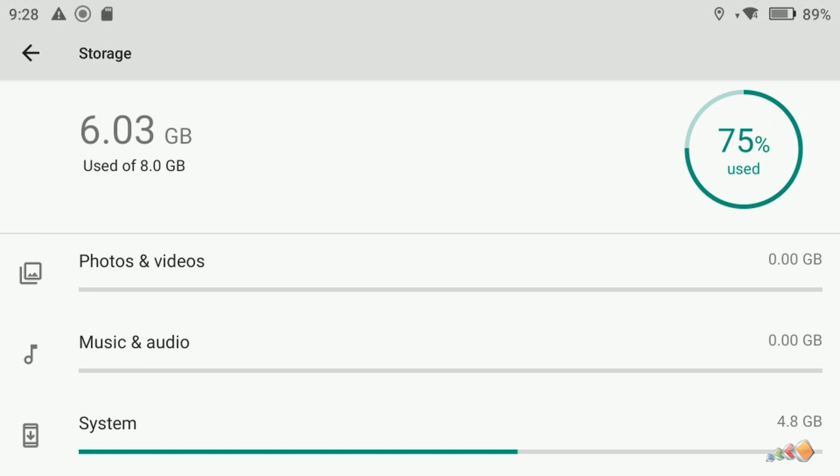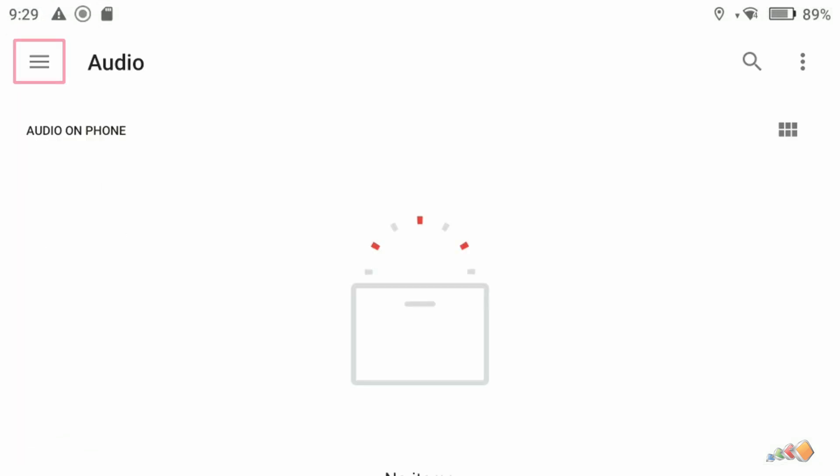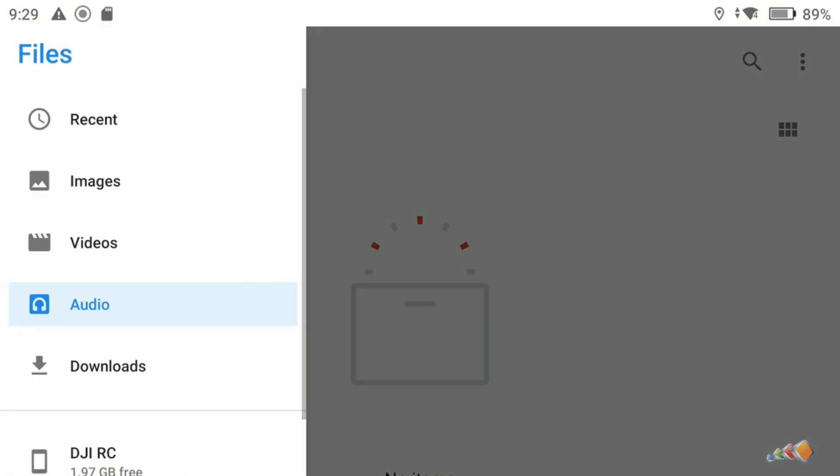Instead, click on music and audio, and then click on audio files. You'll see a blank page, but importantly there's a small hamburger menu in the top left. Click on that and some options will show up, with the one all the way at the bottom saying DJI RC.